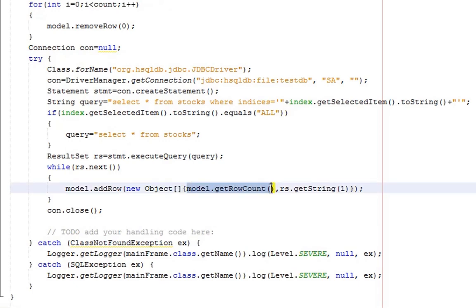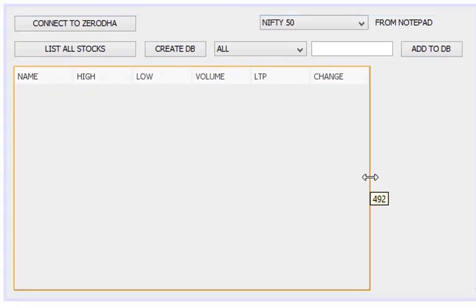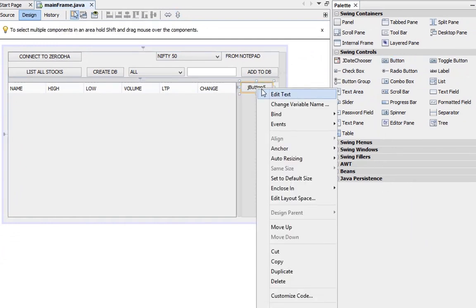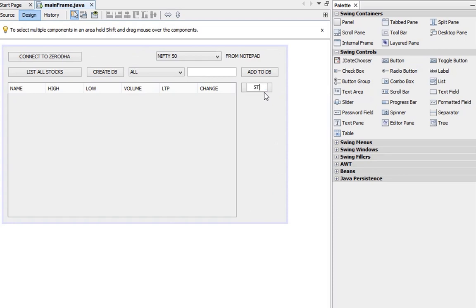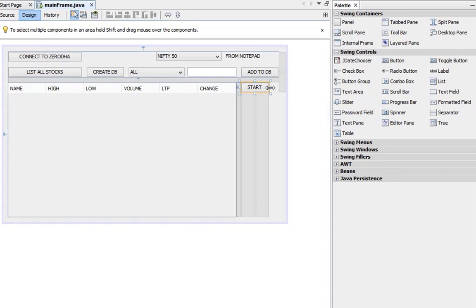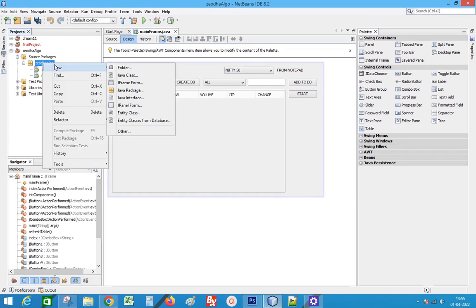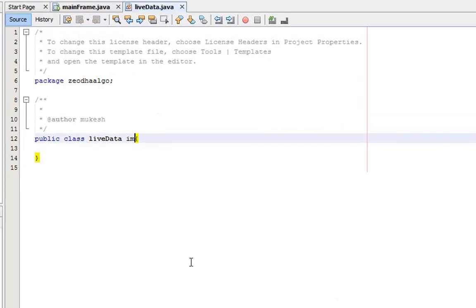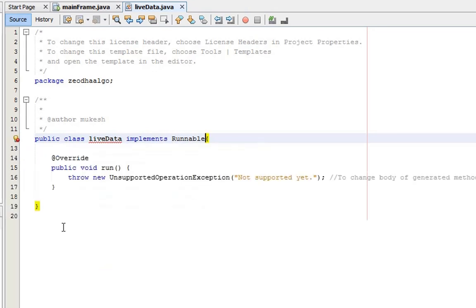Go to the refresh table method and remove the row count in the table — we don't display numbers here. Resize the table to add controls at the right. Place a button and rename it as Start. Create a new class to handle the fetching process and implement the Runnable interface, so that we can add this code in a thread. This helps with continuous fetching of data without problems.